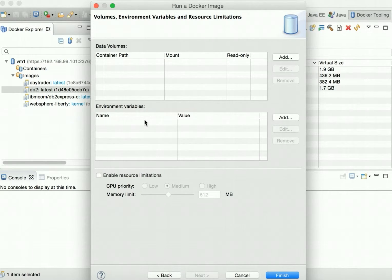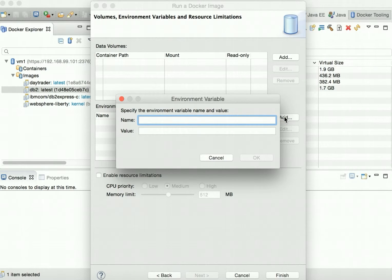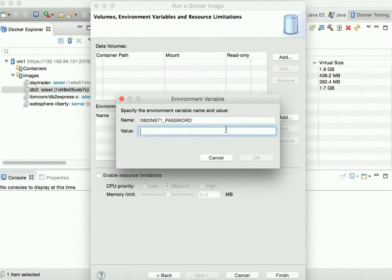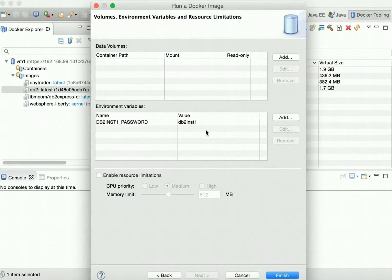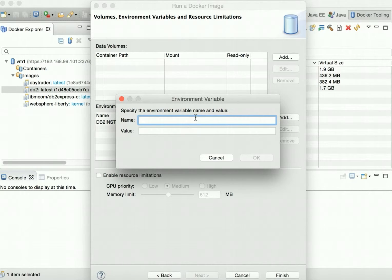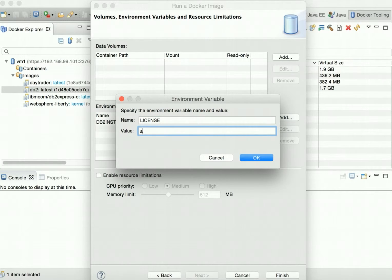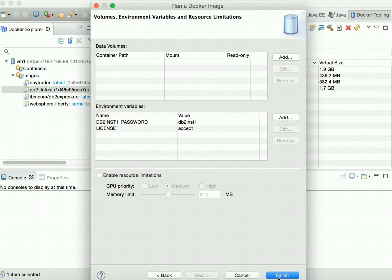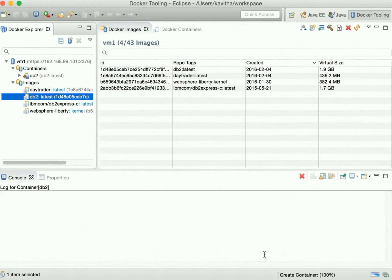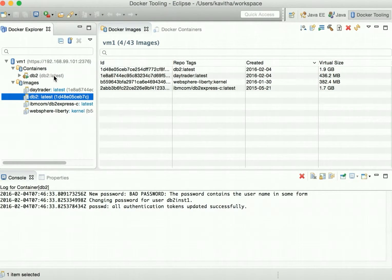We need to define two environment variables. First, add DB2INST1_PASSWORD with value DB2INST1, then click OK. Then add the license acceptance variable: LICENSE with value accept, click OK. Now click finish — the DB2 container has been successfully started.